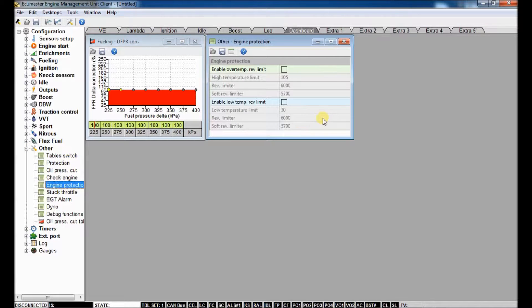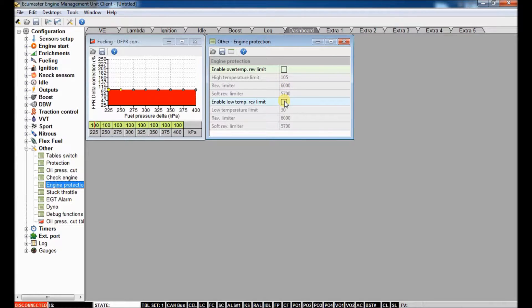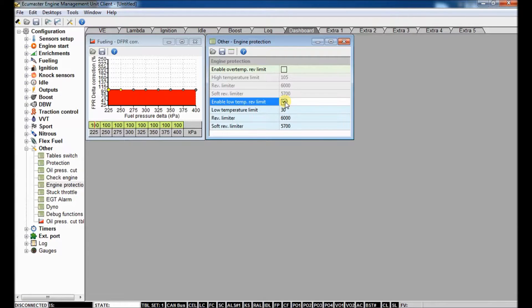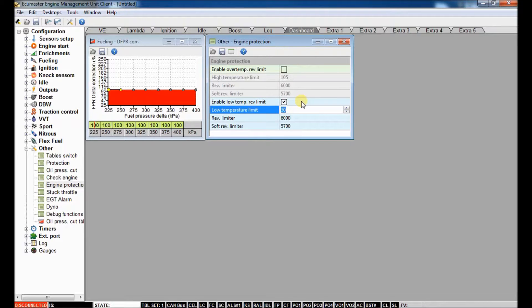So if you go under engine protection, there's also there are multiple rev limits. Beating on a motor when it's cold is just as bad as beating on a motor when it's too hot. So you can enable a low temp rev limit. You can say you give it a coolant temp below which you want a lower rev limit.